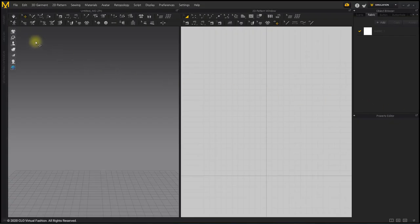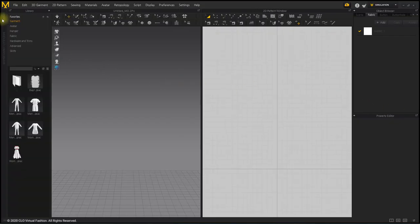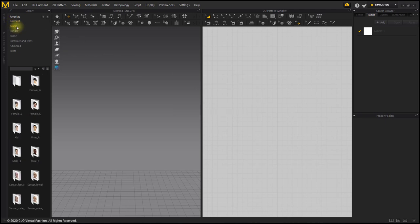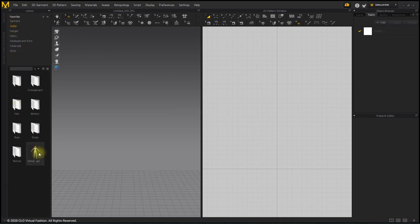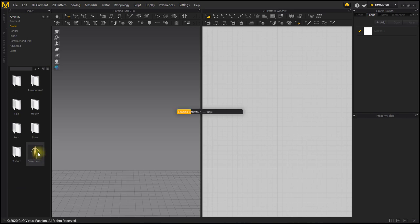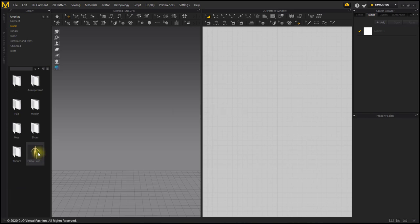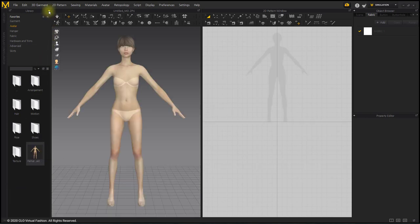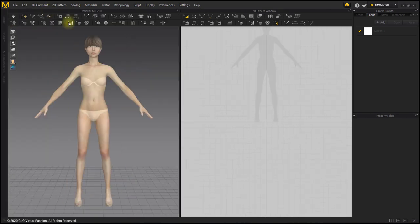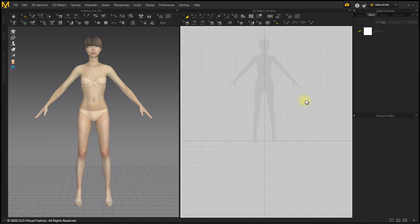First, I will bring up Female B Avatar. This time, we will create a pattern from scratch based on the avatar's shadow in the 2D window.